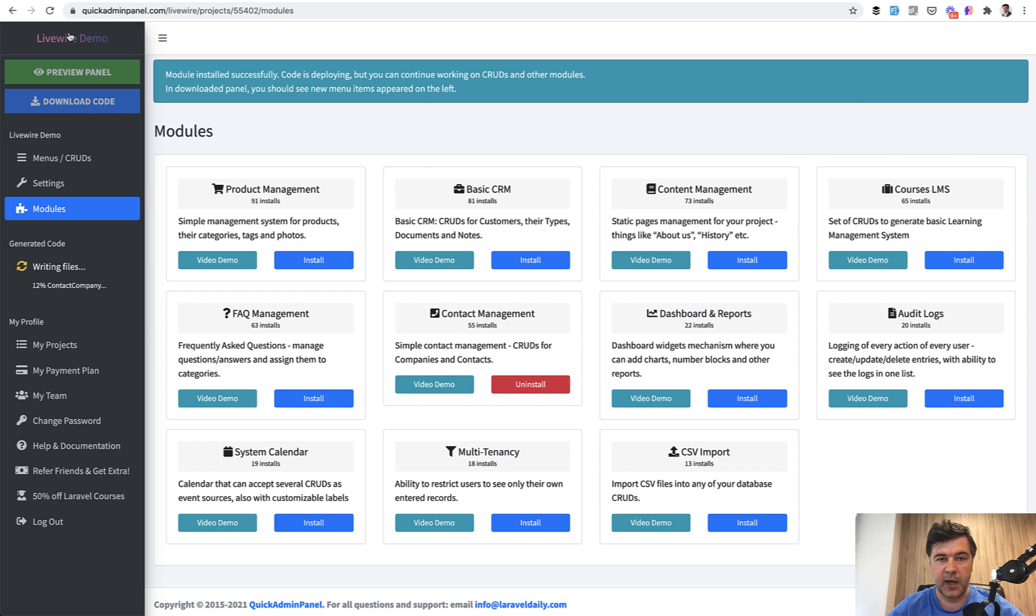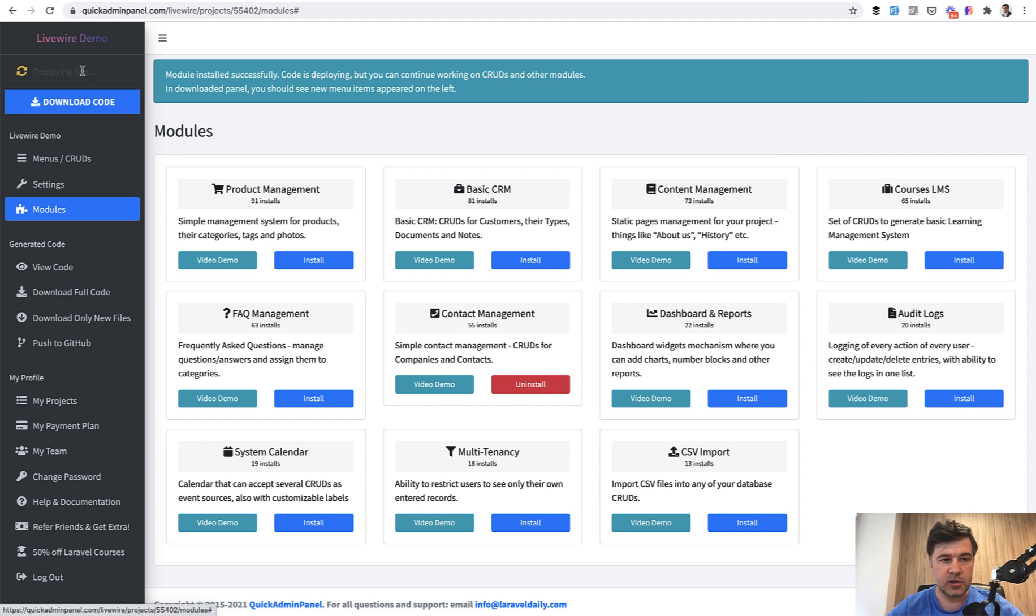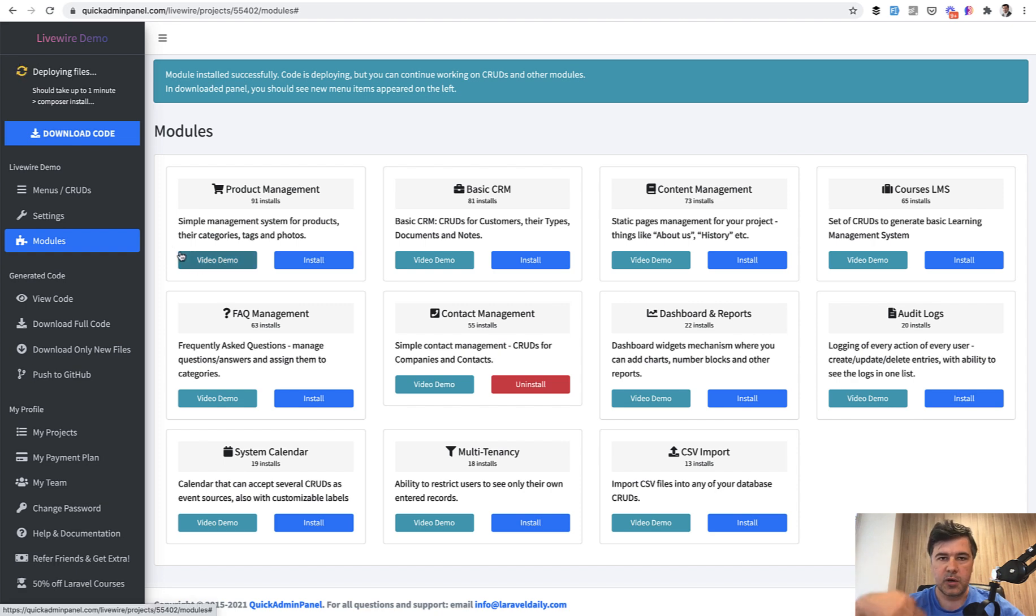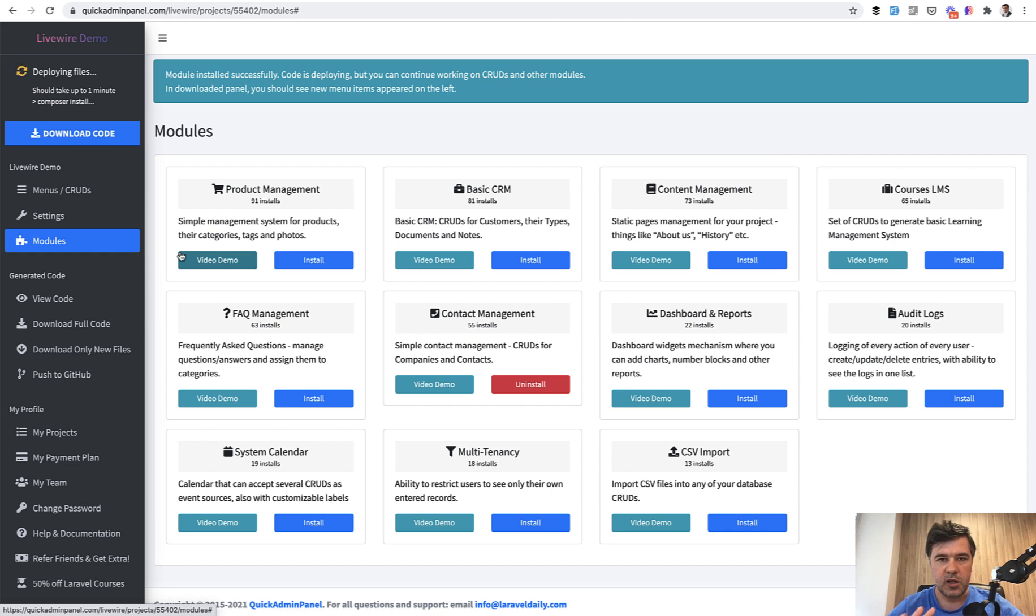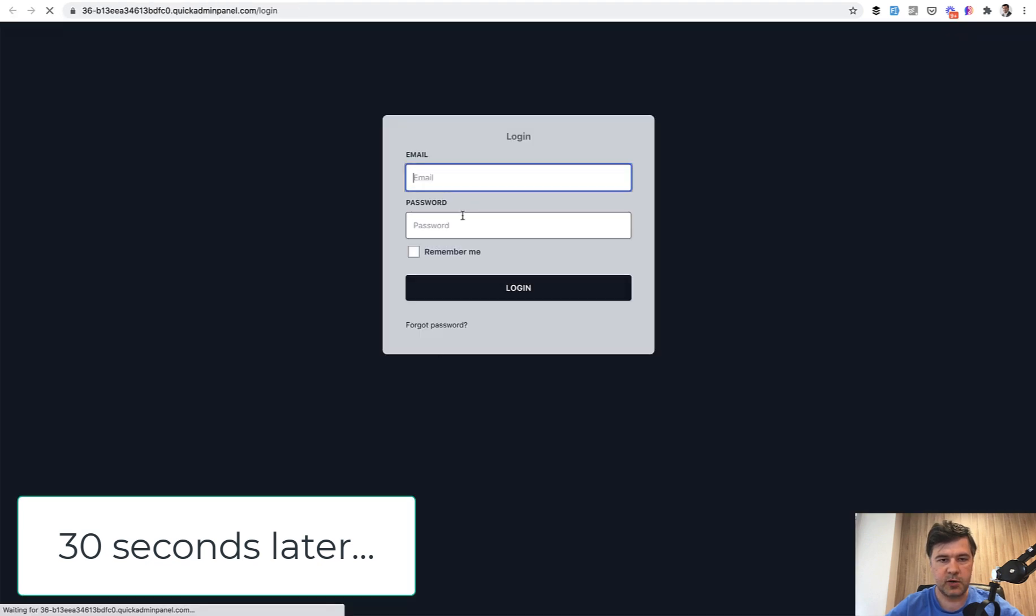And then after the generating of the code is finished, we can click preview panel and try it out immediately online without downloading the code, without installing everything on your server or locally. We'll click preview panel. Then it's deployed on our server. So running composer install, running artisan migrate, running a few more commands. So it takes like 30 seconds or so. And the code is deployed and we can click continue with these credentials by default.